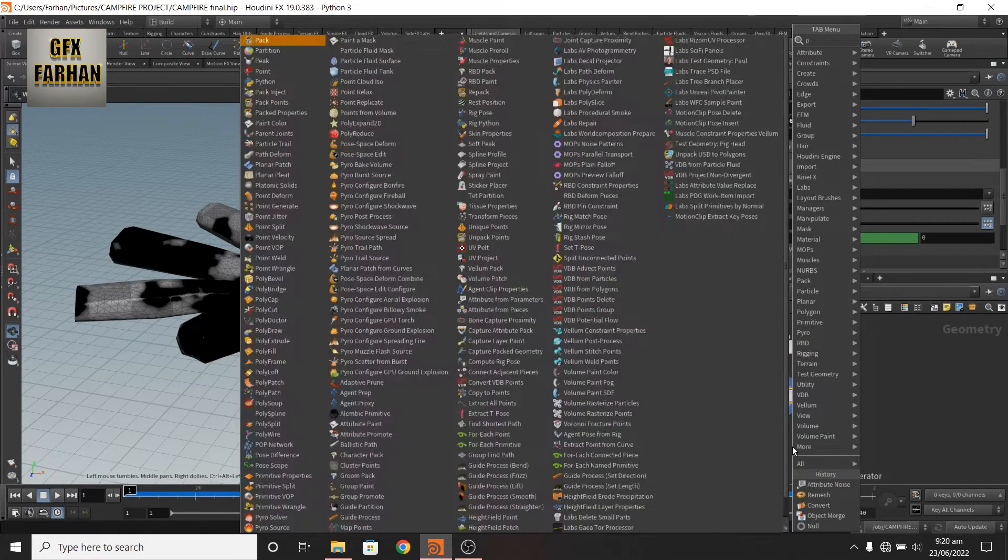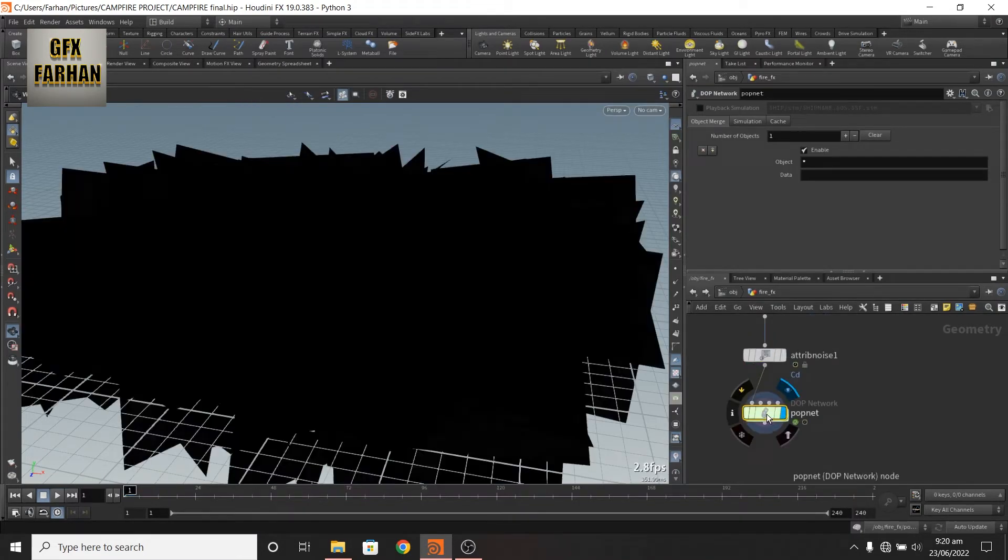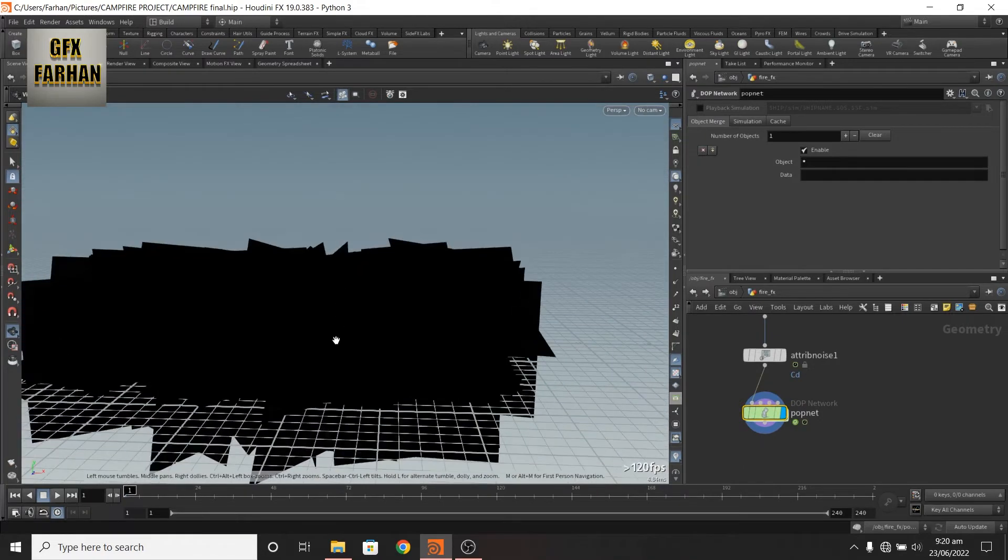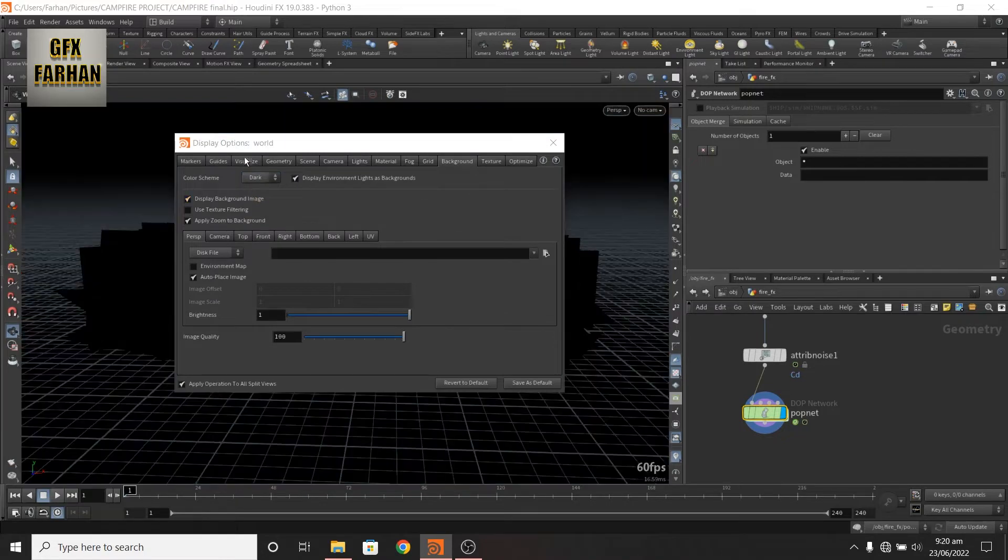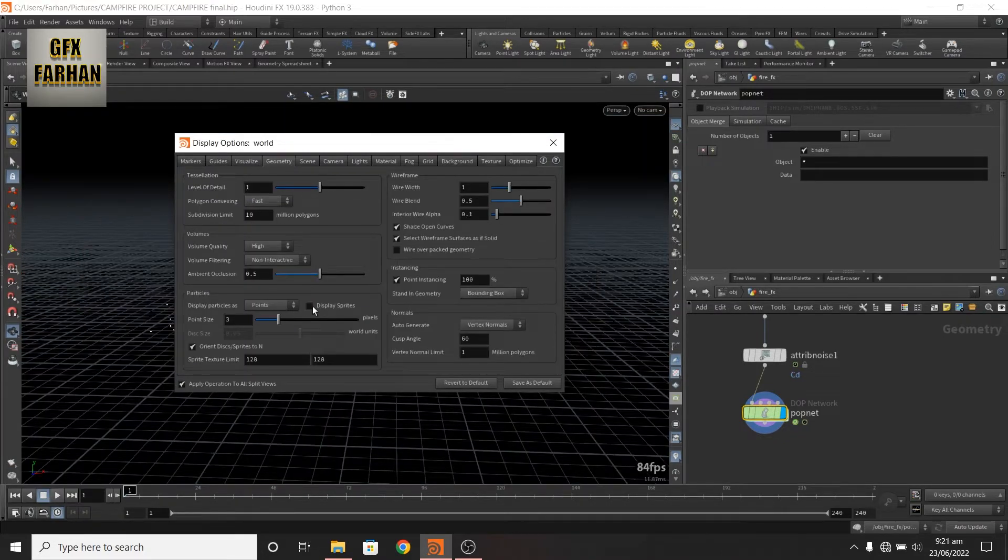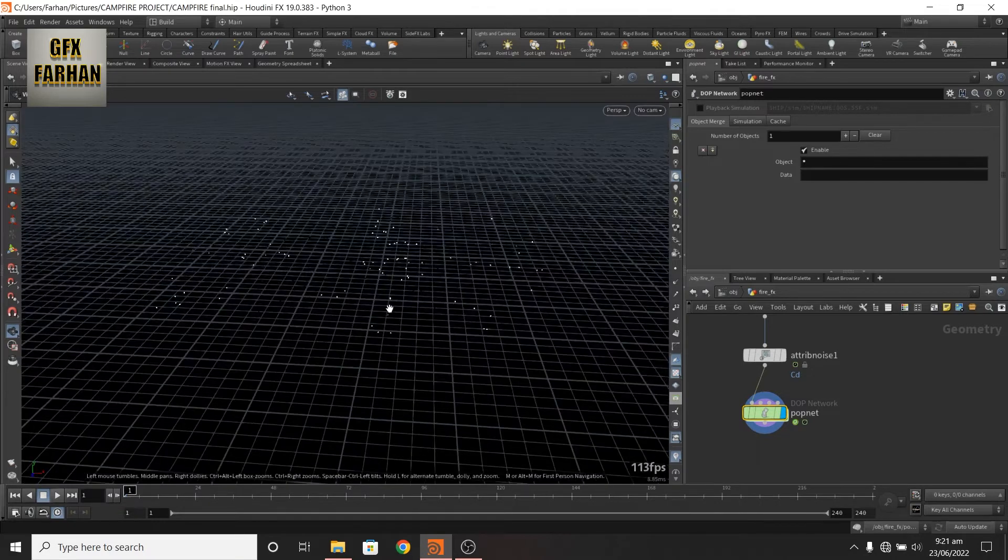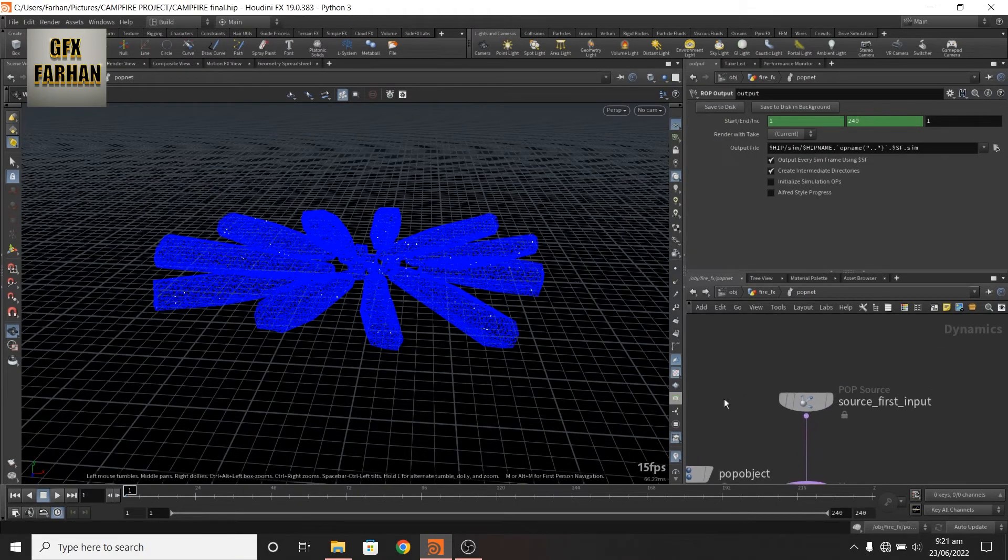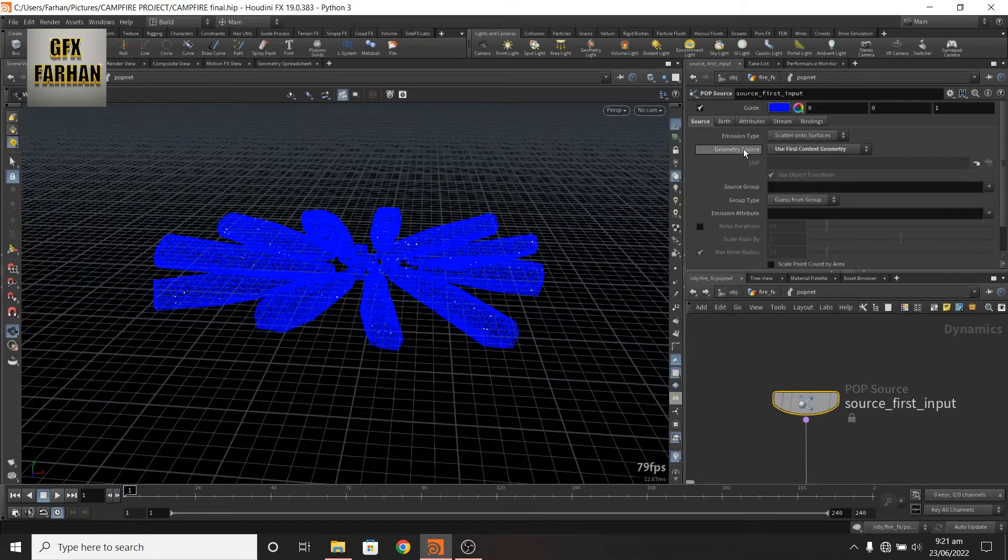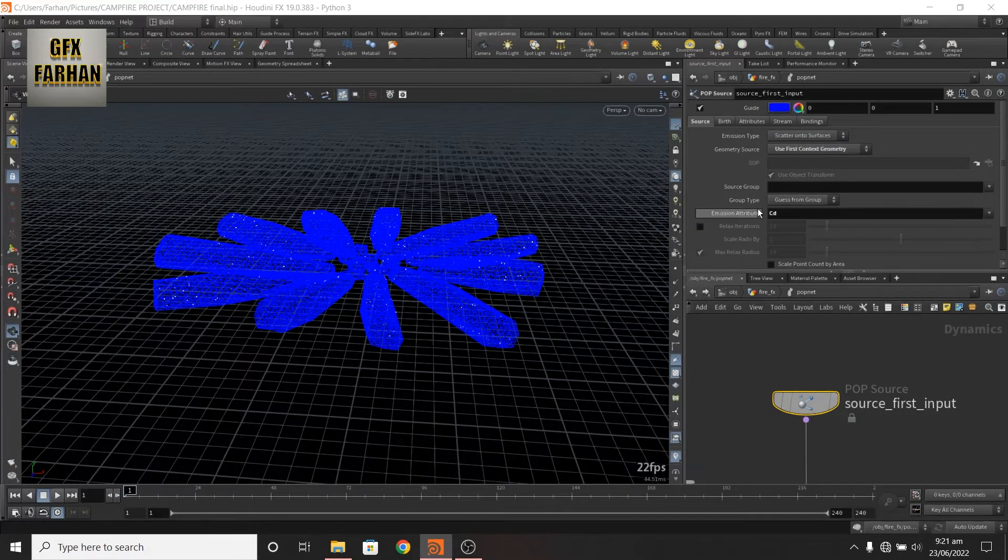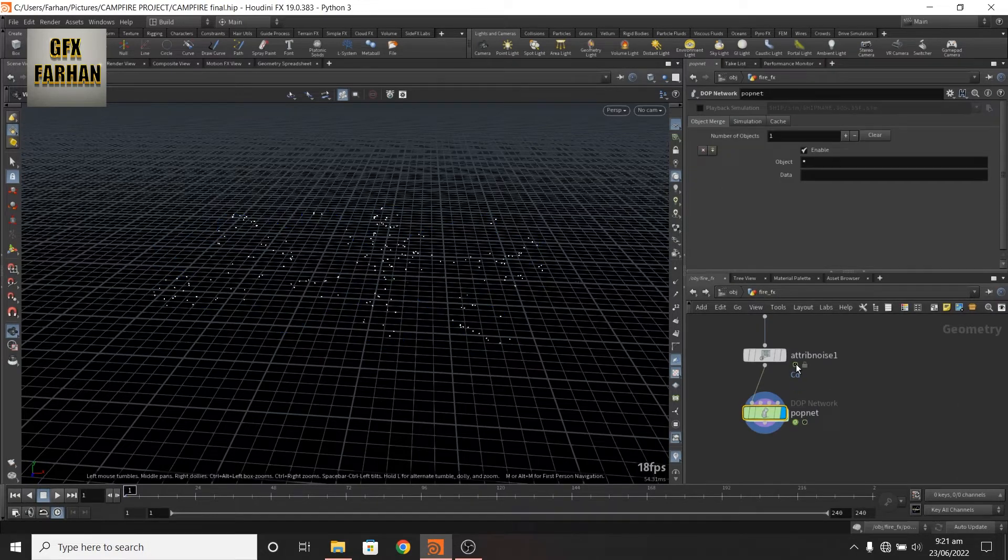Add a POP network. Now the particles look like a sprite. Now here press D in this tab and in the geometry display sprite unchecked. Now it looks like a sprite. Go inside and here scatter onto surface is fine and emission from CD which is our this attribute.